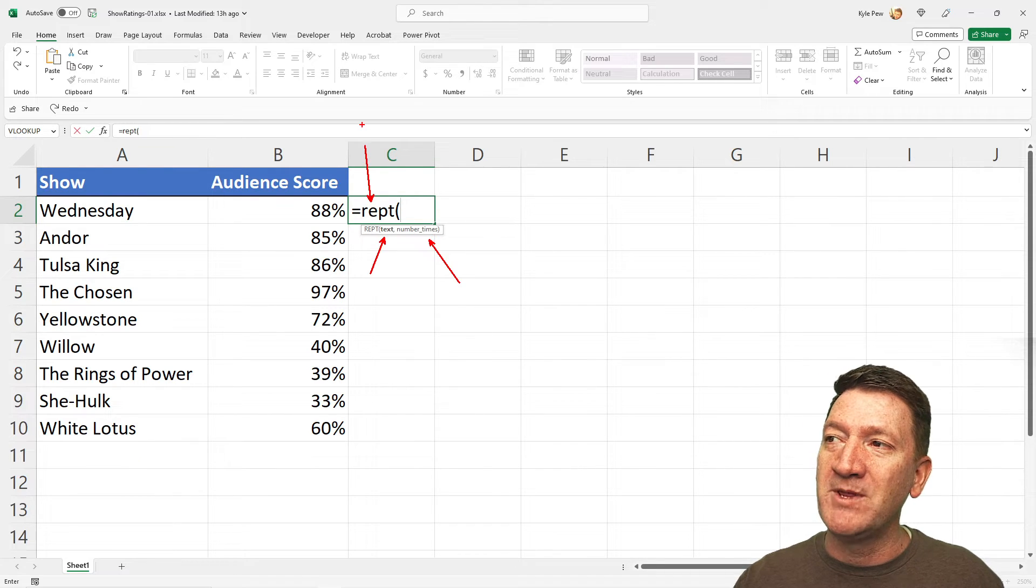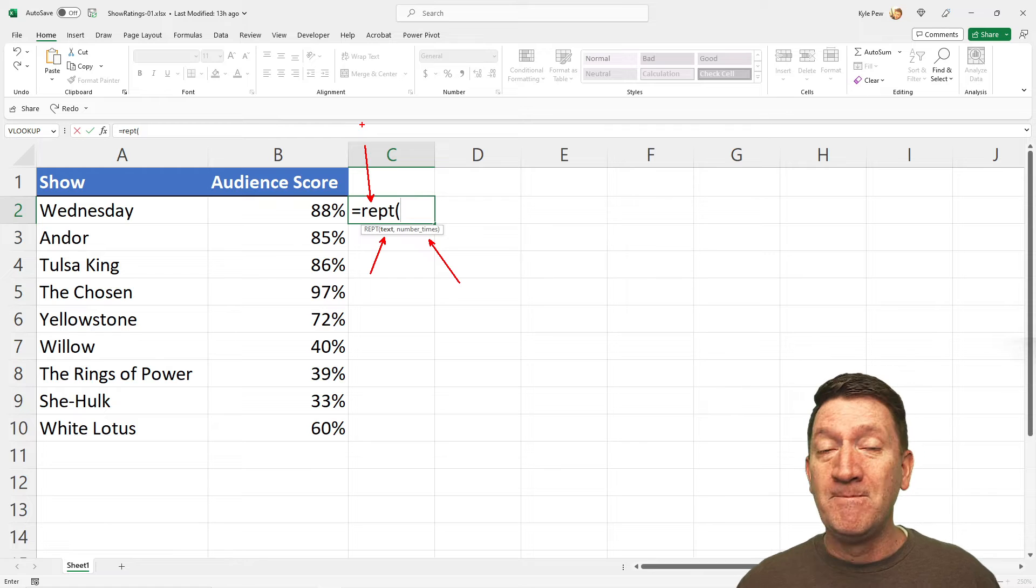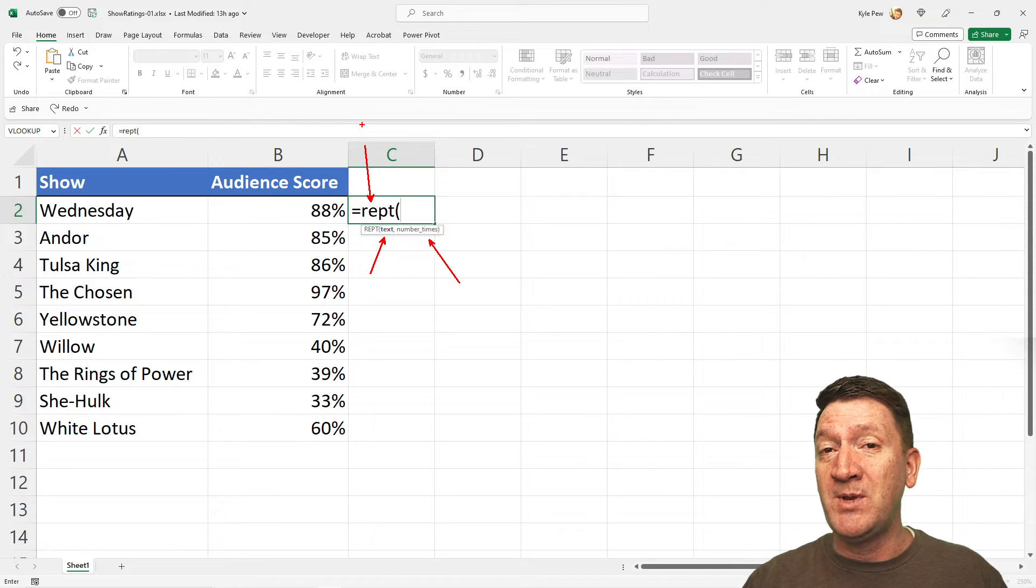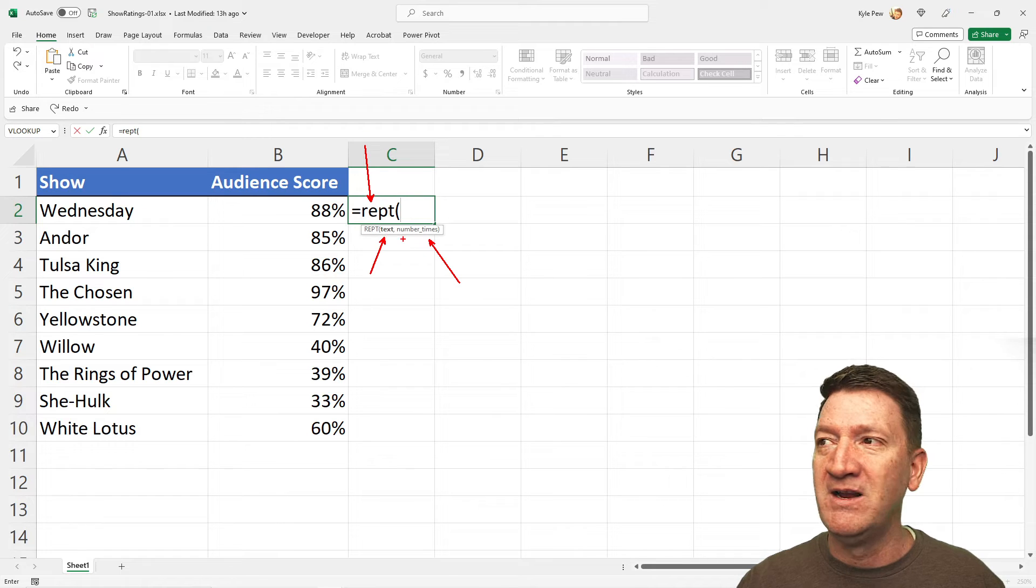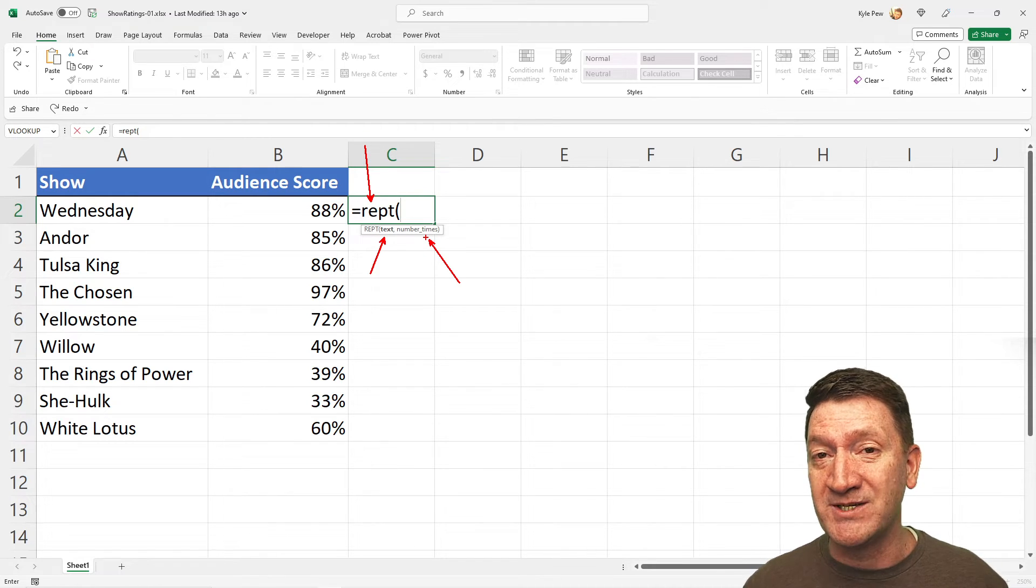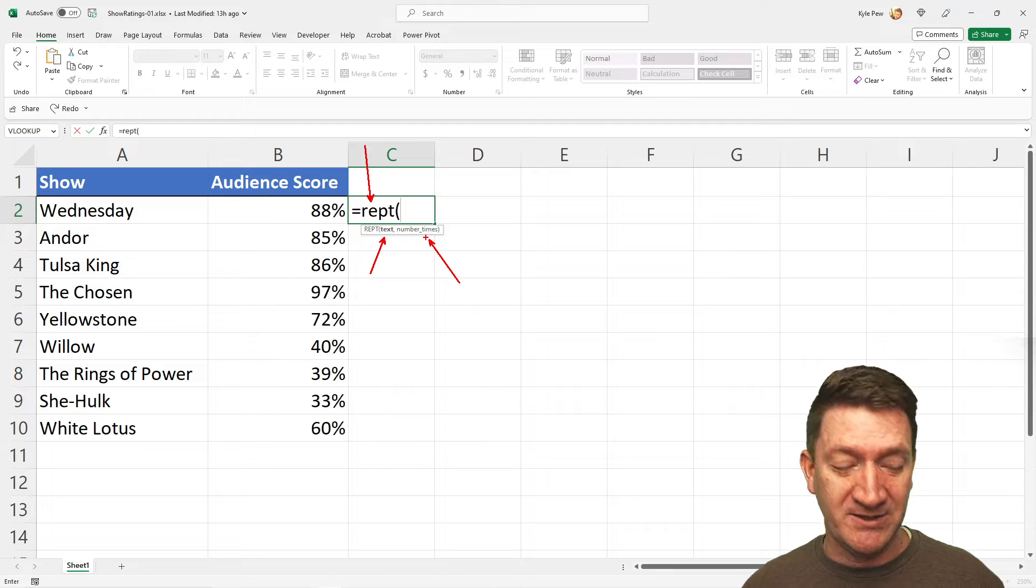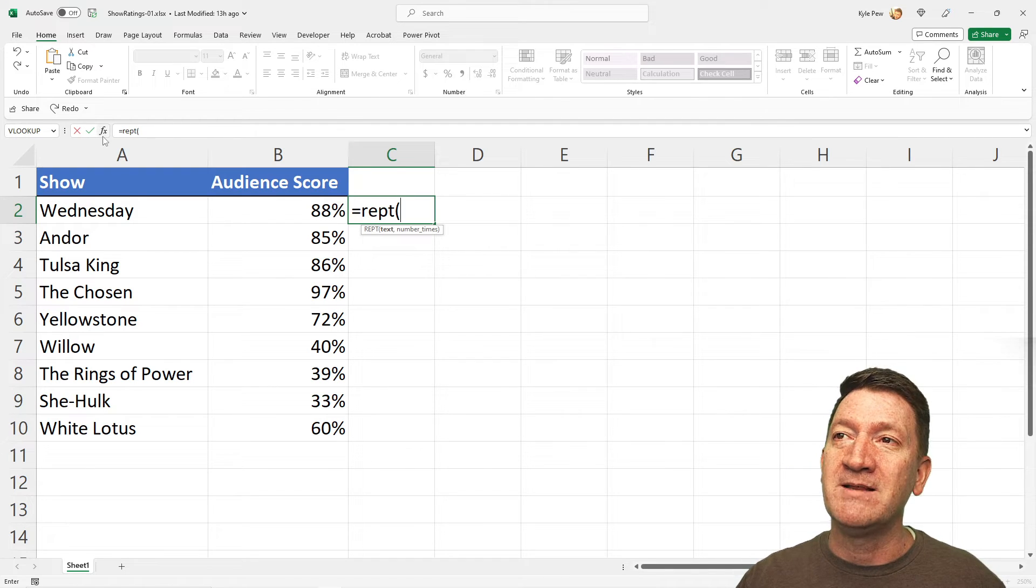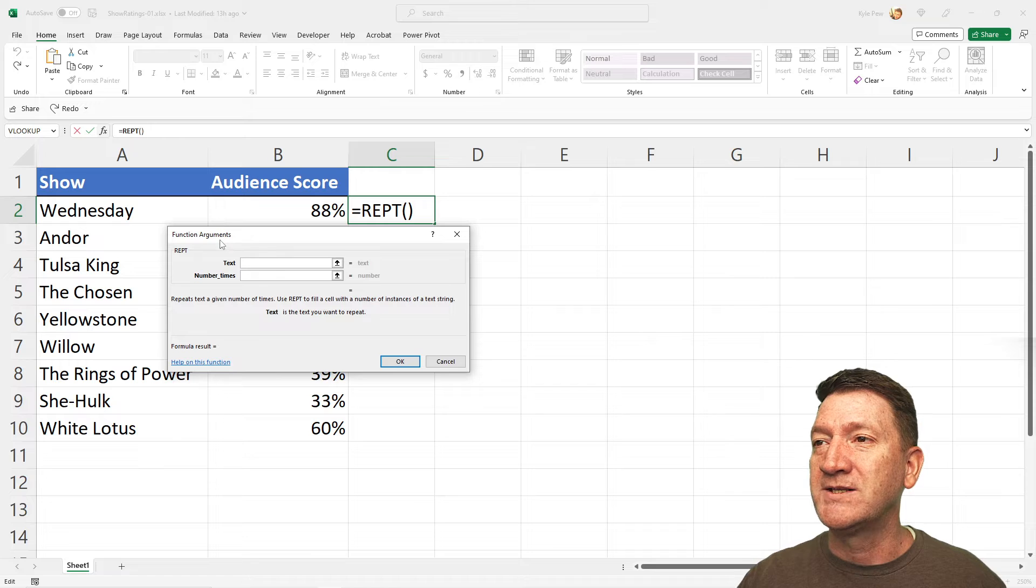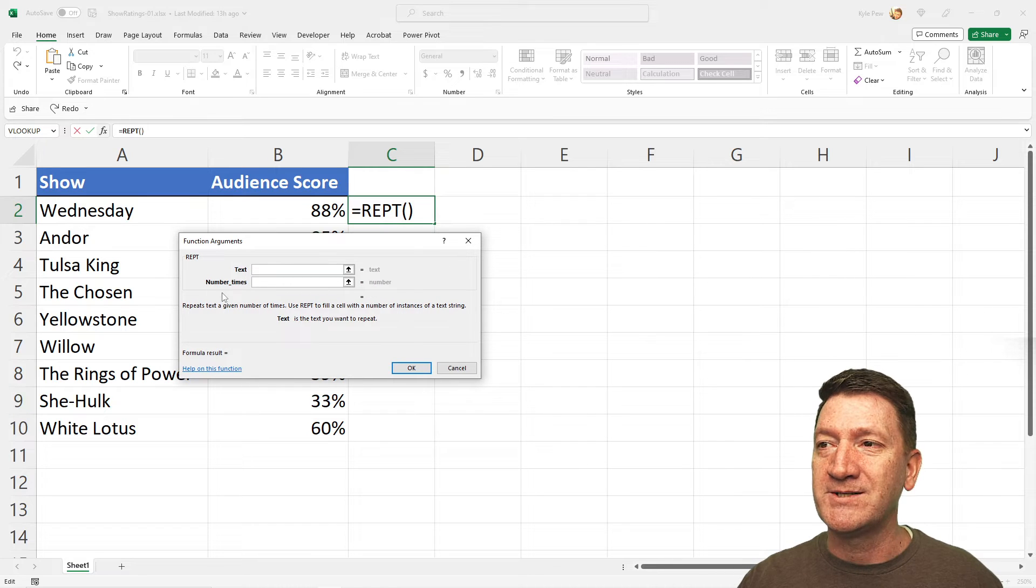It's got a text value, and it's got the number of times. Now, remember, this is the Repeat Function. All it's going to do is repeat some text that you define, that first argument there, a set number of times. You tell it how many times to repeat. To see this a little bit clearer, I'm going to hit the little FX button here, and this will open up the argument window for us.